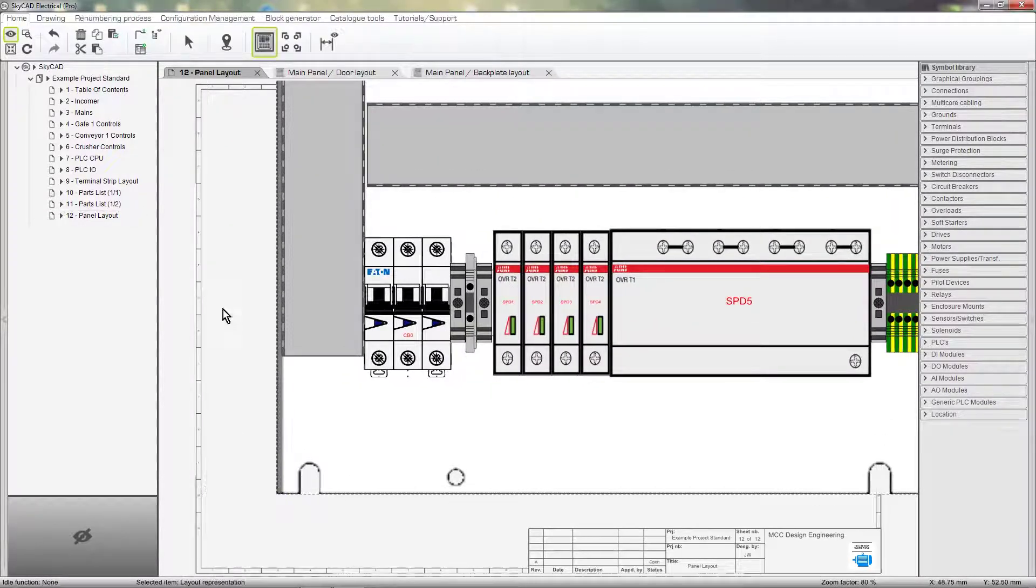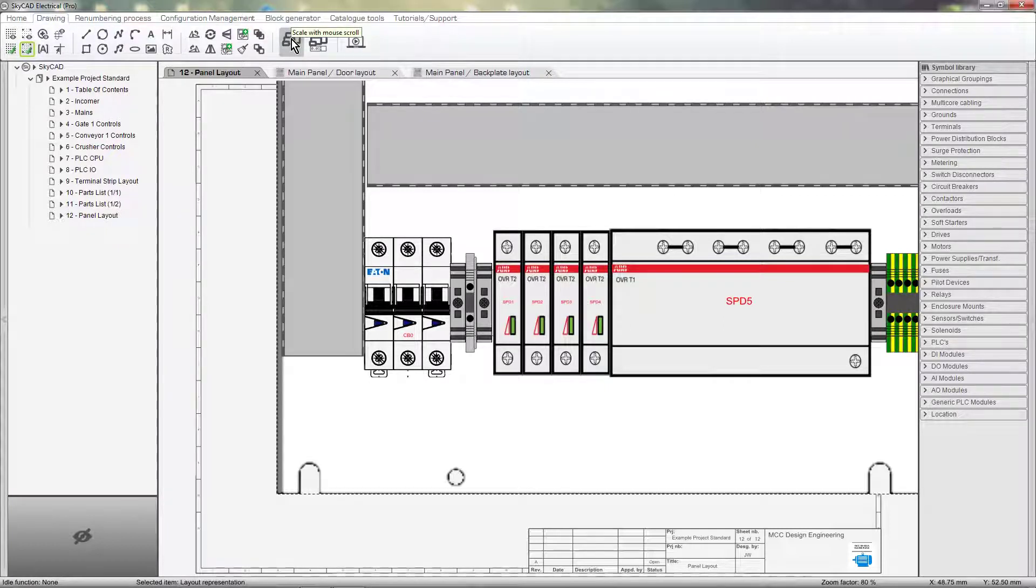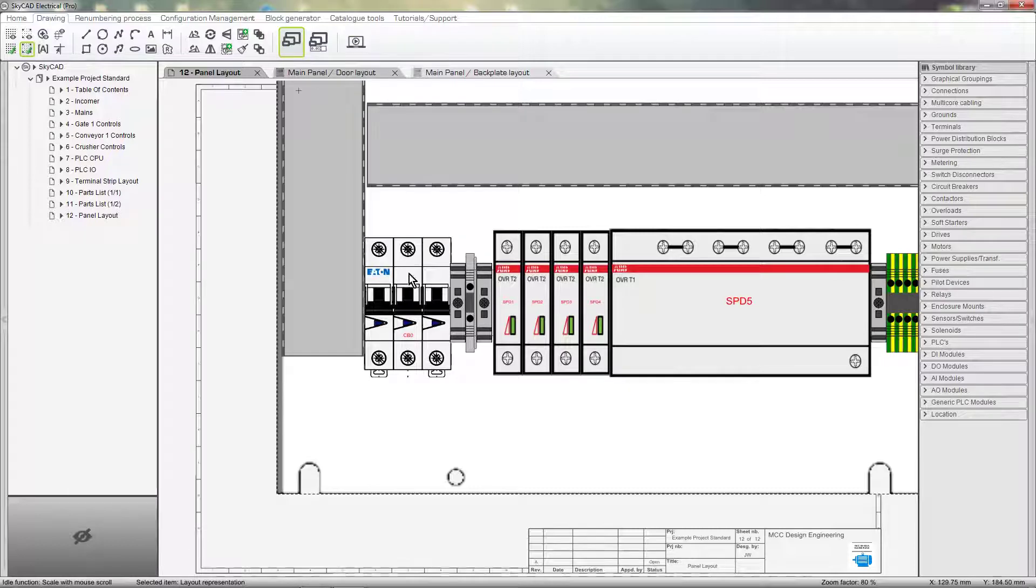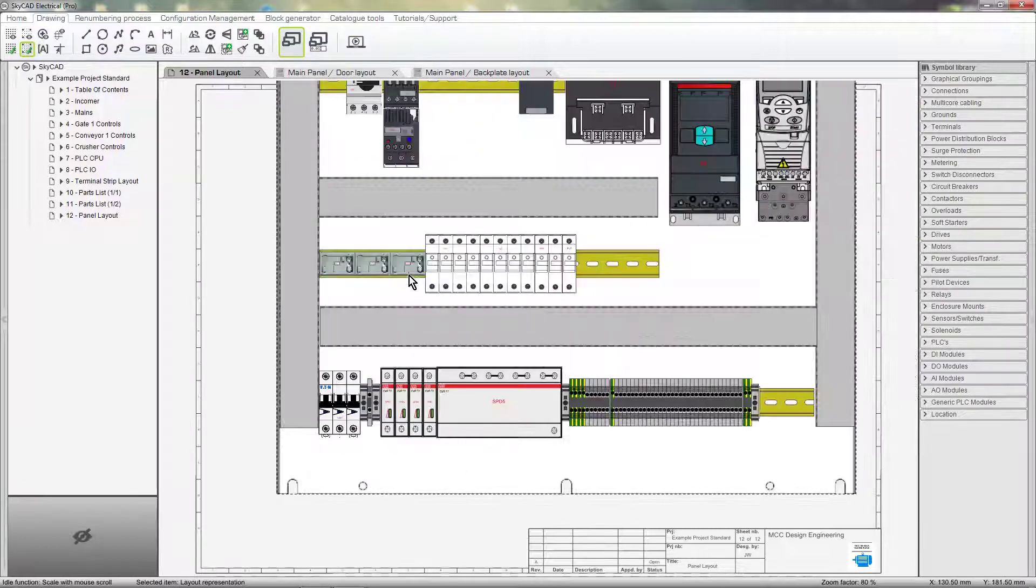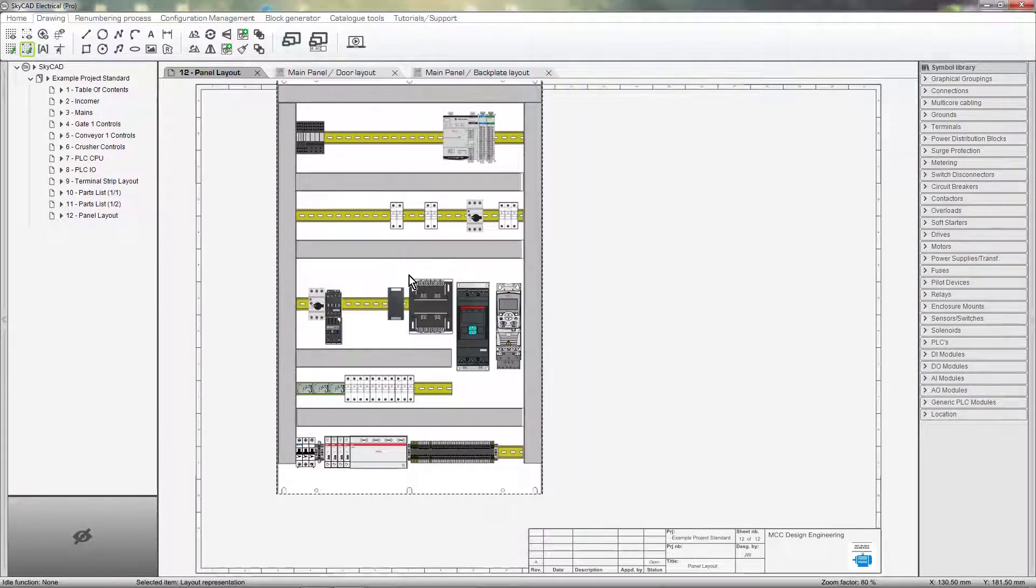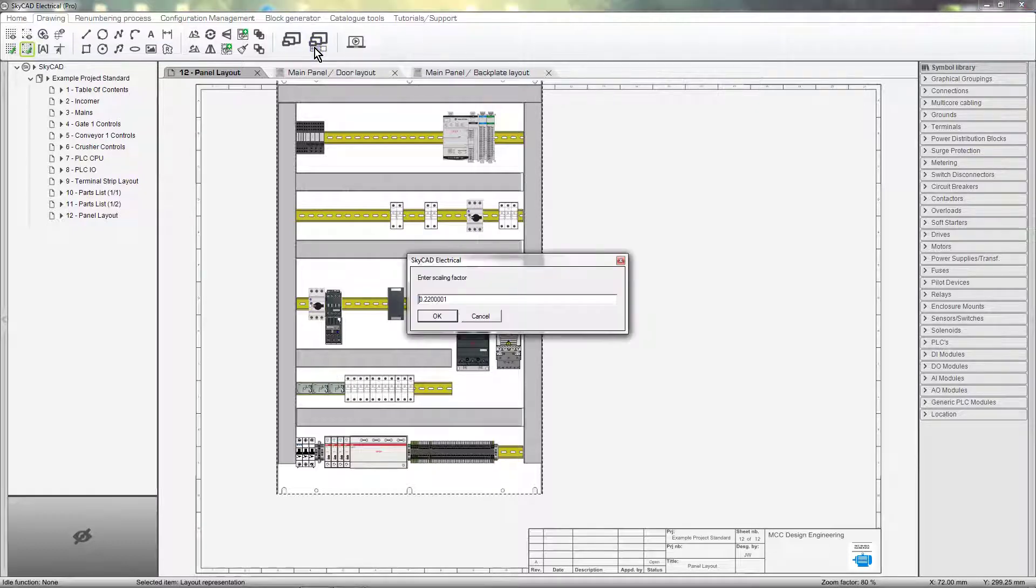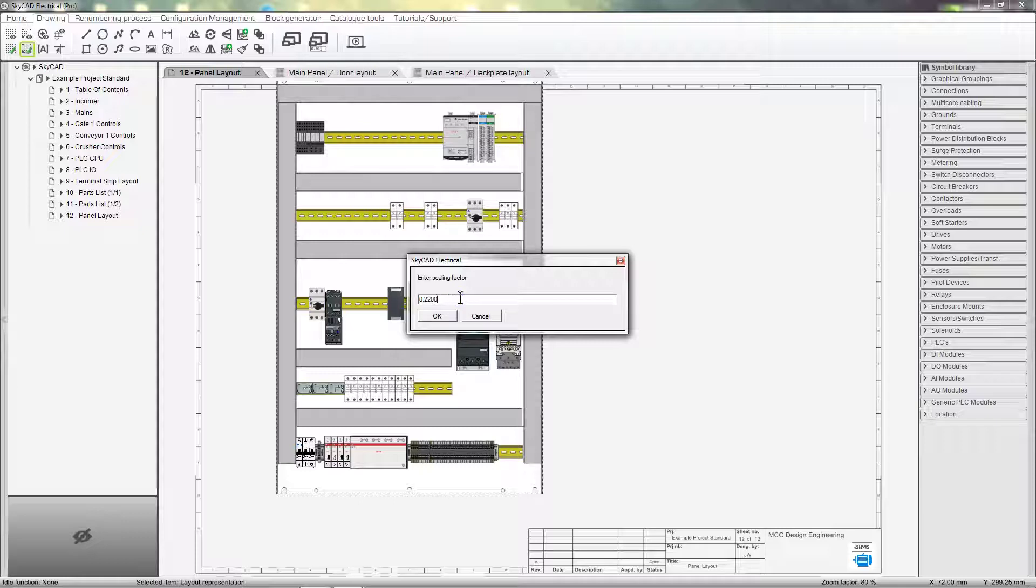Now go to the Drawing tab and select Scale with Mouse Scroll. Then scroll the mouse wheel until you're happy with the result. It's also possible to scale the layout by selecting Specify Scale Factor. Let's choose a factor of 0.2.